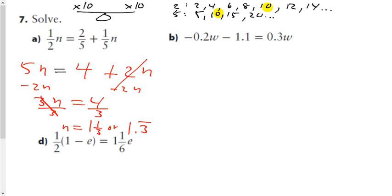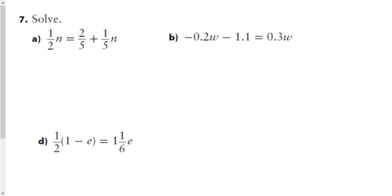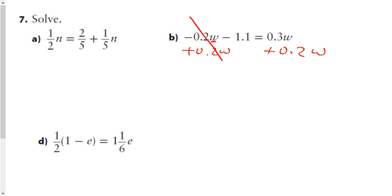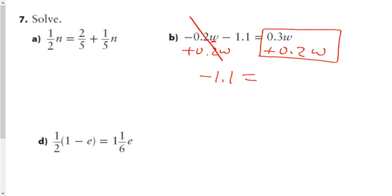For part b it's a lot easier because there's no fractional problem — just basic algebra. With variables on both sides, I could subtract 0.3w from both sides, but that doesn't help much since I want to isolate the variable. So I'm going to add 0.2w to both sides, which gets rid of the negative term and leaves negative 1.1 on one side while combining the like terms.